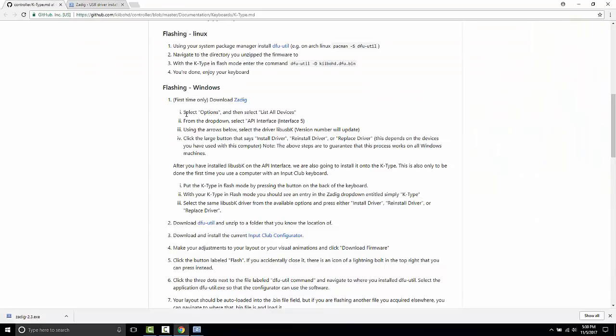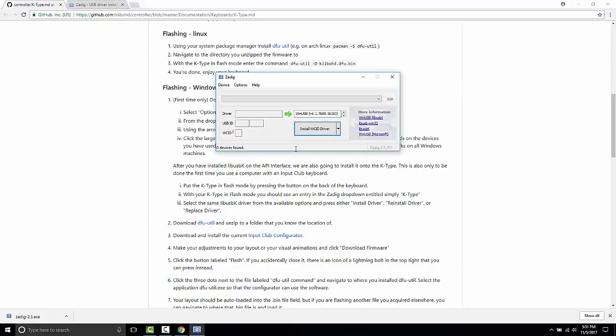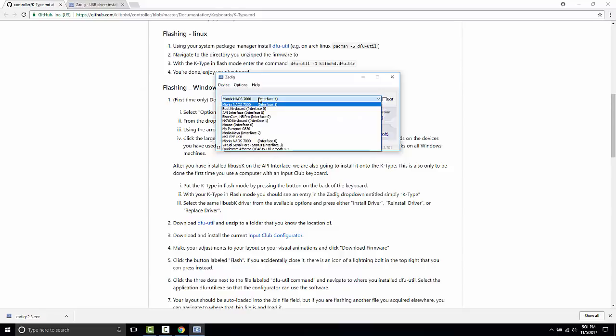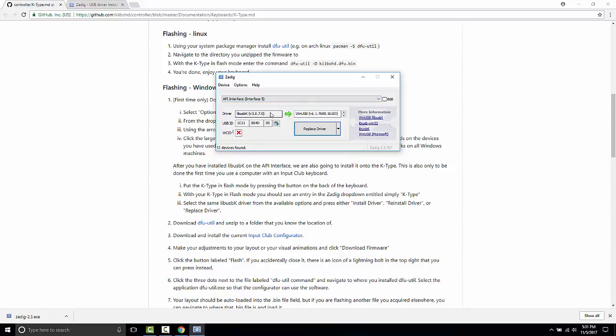The first thing that we're going to do is we're going to set up the configurator so that it works with all Windows instances. The way we're going to do that is with the K-Type plugged in, we are going to list all devices and go to API interface 5.